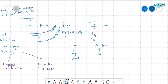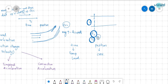Temporal acceleration means: at any particular position, if the velocity changes with respect to time, then that acceleration exists. For example, at a cross-section, at time t1 the velocity was v1 and at time t2 the velocity is v2. Then it is said to have temporal or local acceleration — we are considering only one section but at different times.